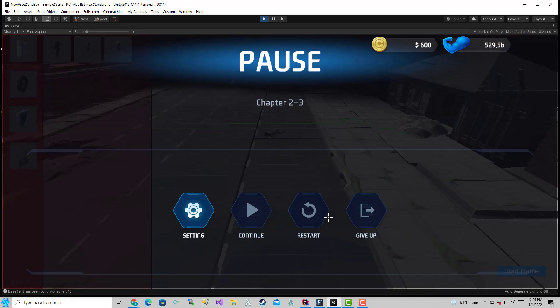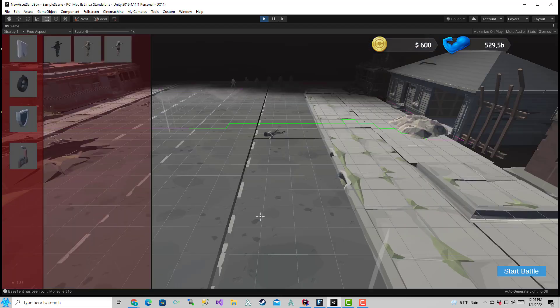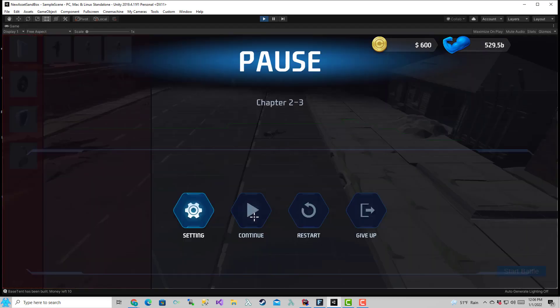If I hit escape again, I can click on continue and that'll just unpause essentially.